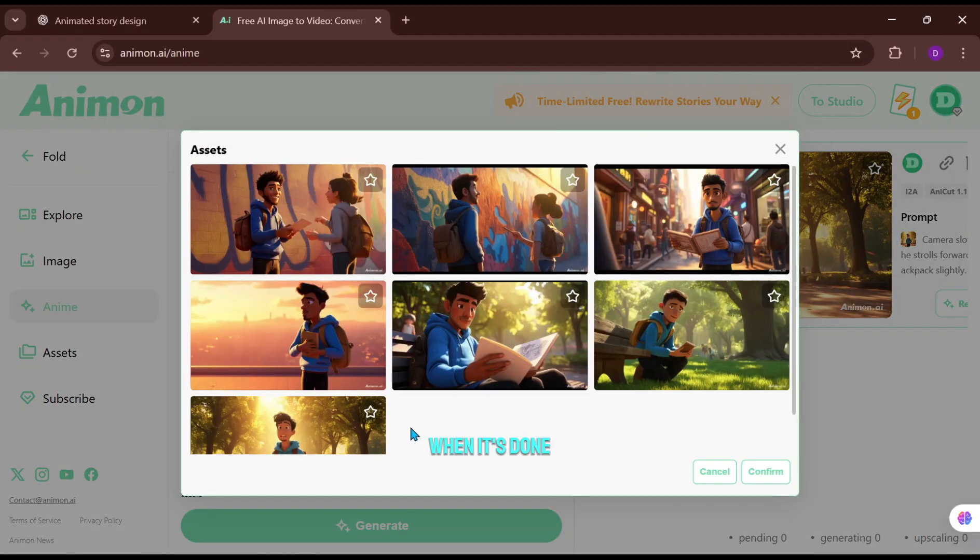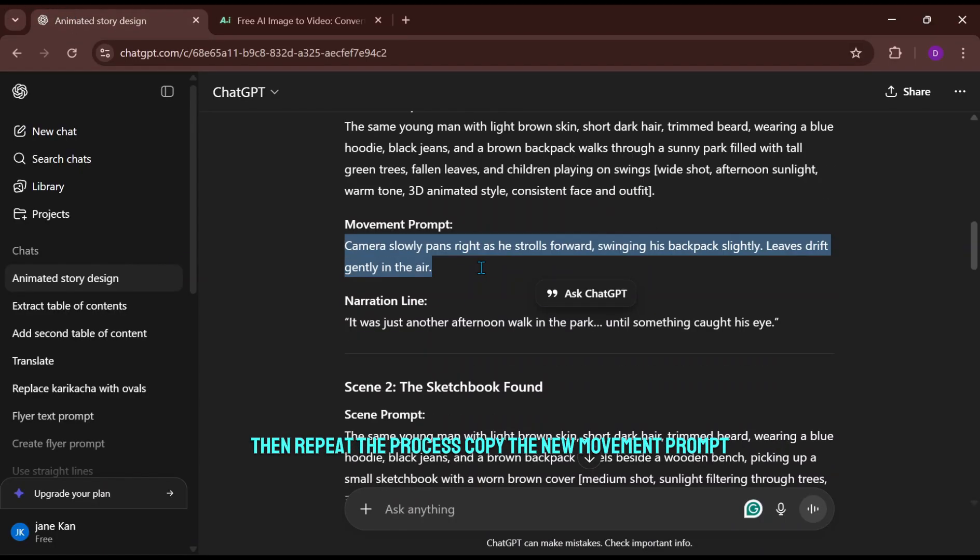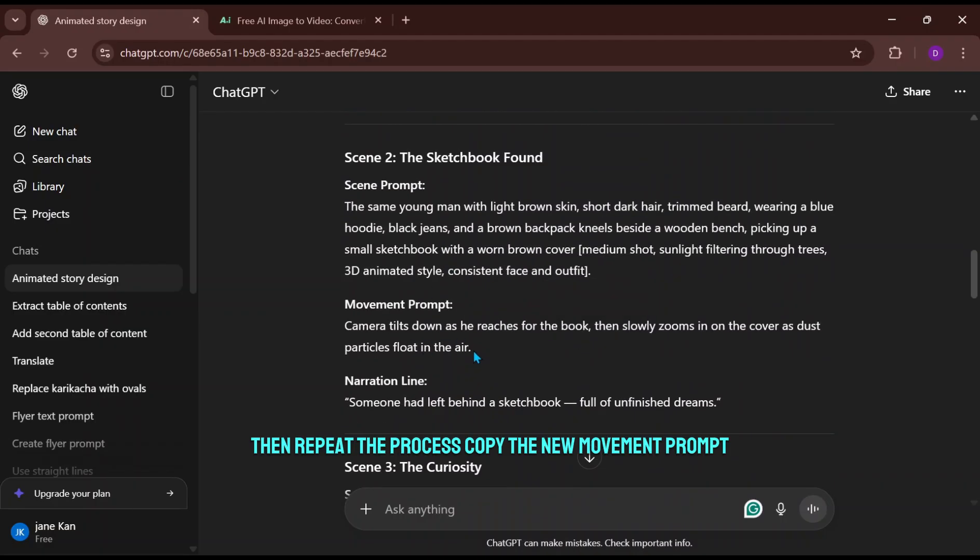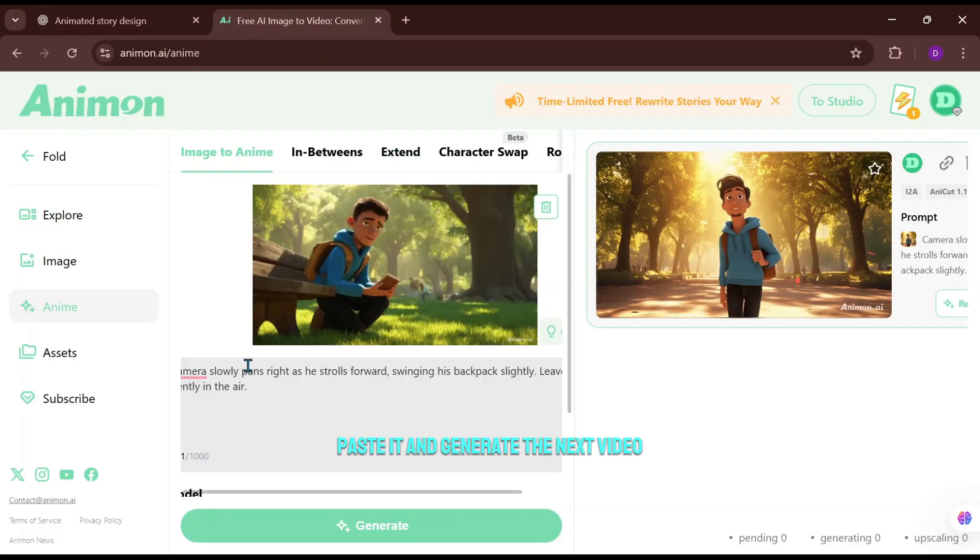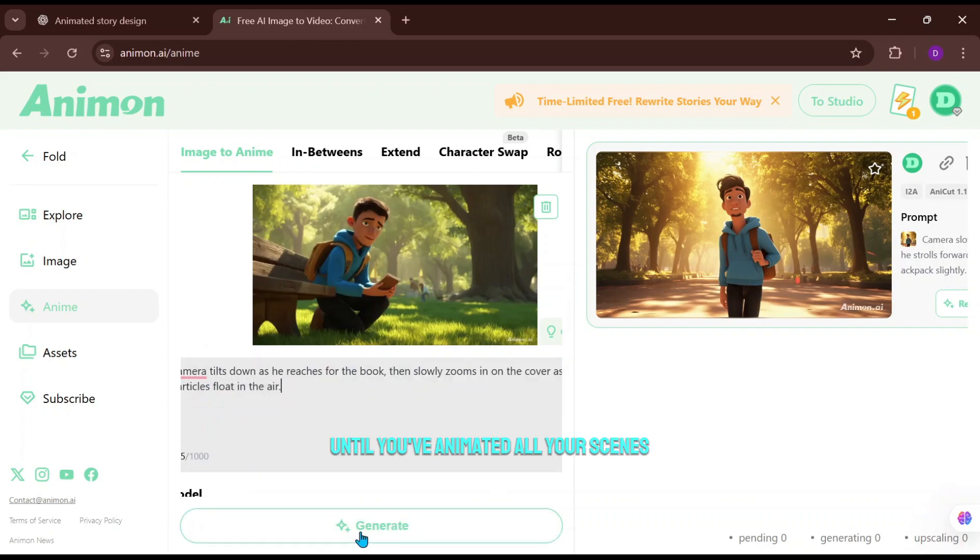When it's done, delete the first image and upload the second one. Then repeat the process. Copy the new movement prompt, paste it, and generate the next video. Keep repeating this until you've animated all your scenes.